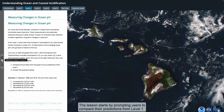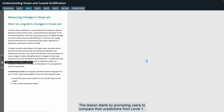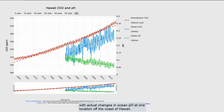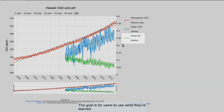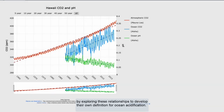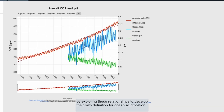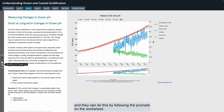The lesson starts by prompting users to compare their predictions from level one with actual changes in ocean pH at one location off the coast of Hawaii. The goal is for users to use what they've learned by exploring these relationships to develop their own definition for ocean acidification, following the prompts on the worksheet.